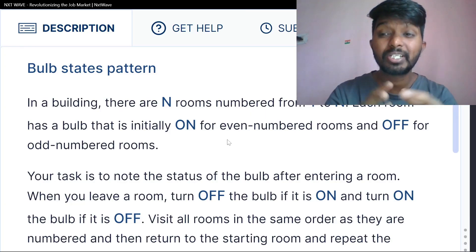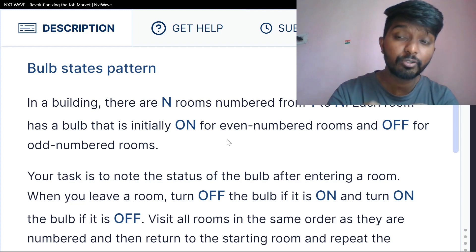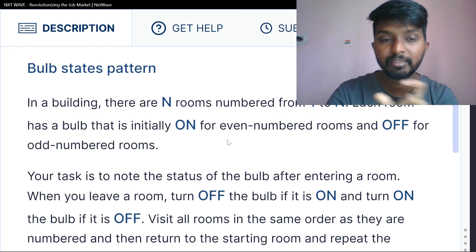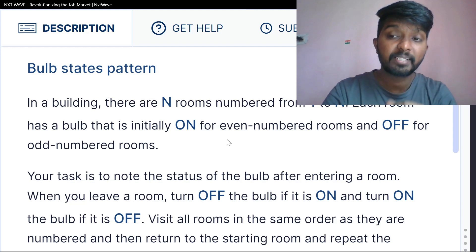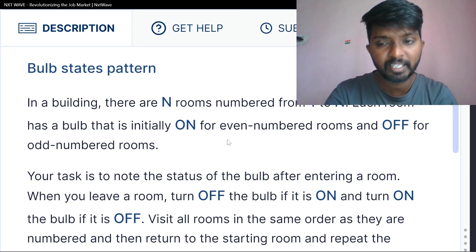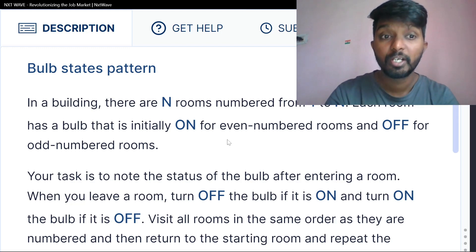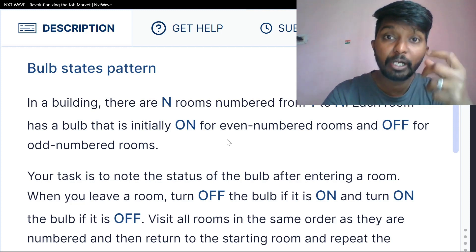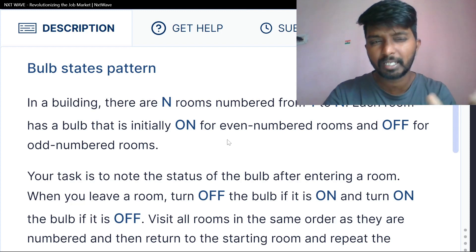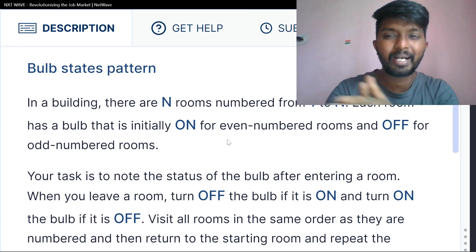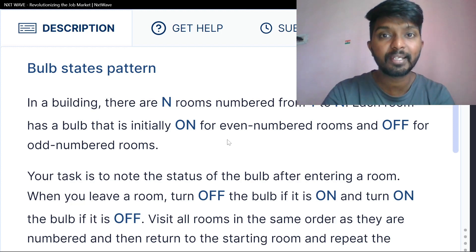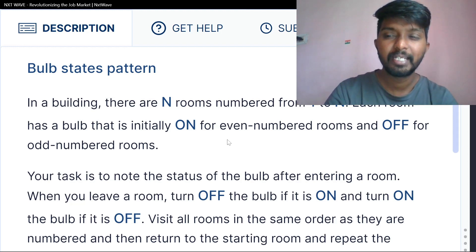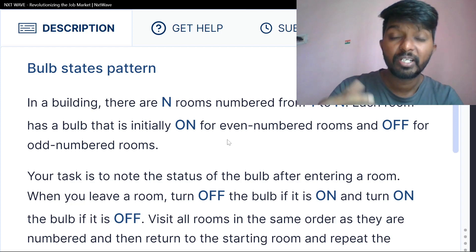First, the question is in the description. It is a little confusing. In the description, we have the problem. If we are a little confused, we will teach the example. We will have a scenario, and we will do the explanation.